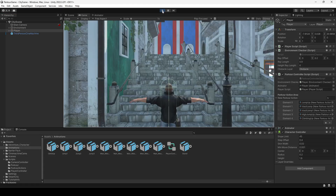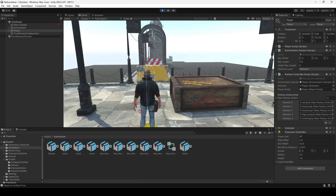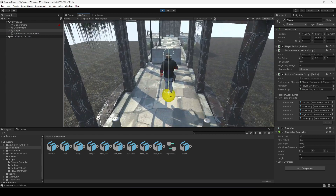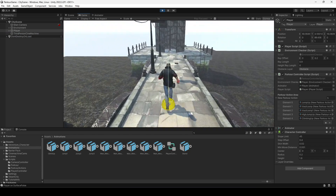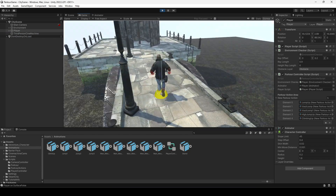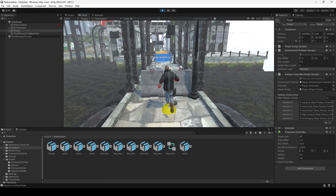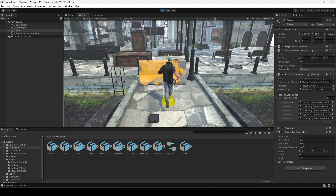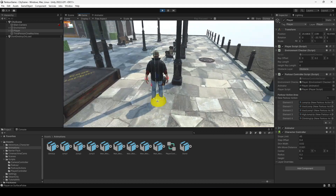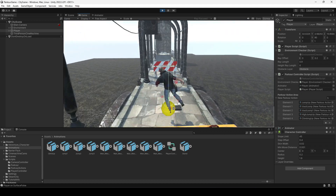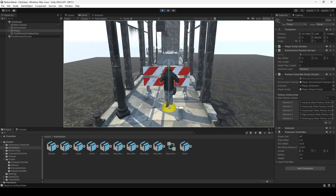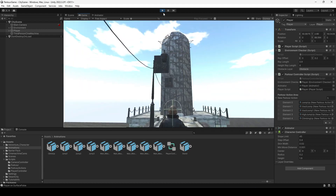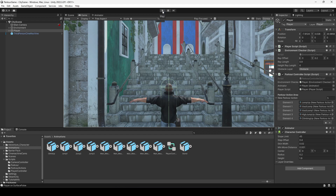Let's play the game. As you can see, when we get closer to the obstacle, the player is performing the animation perfectly — the parkour action is working and the player puts support of the hand on the obstacle, just as expected.